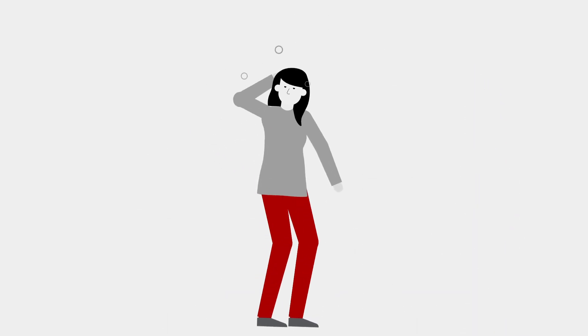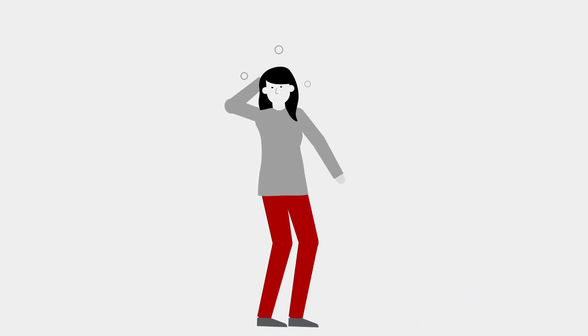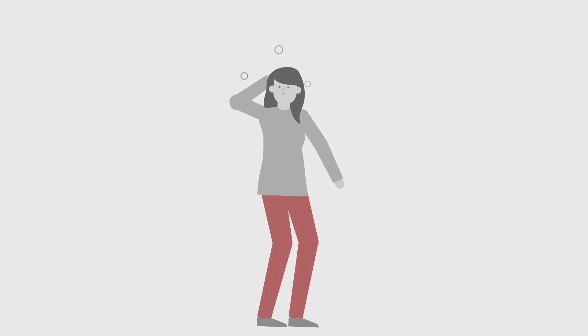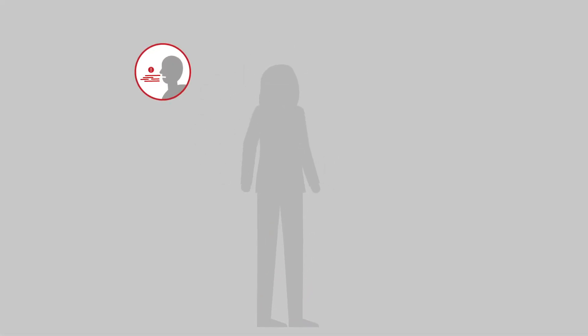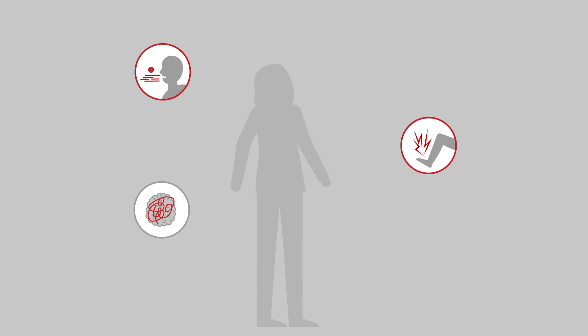Patients might also experience neurological symptoms. Think of these symptoms as a kind of fog that can cause language impairment, confusion, muscle twitching, seizures, or hallucinations.